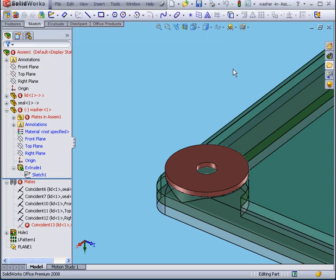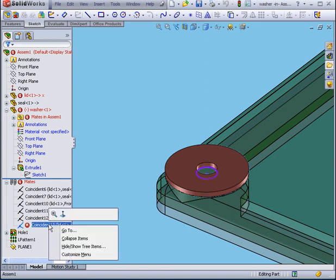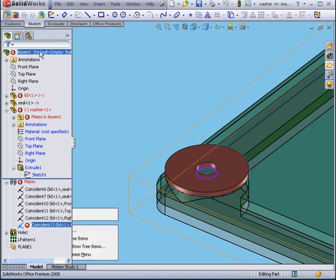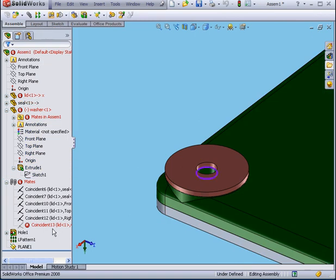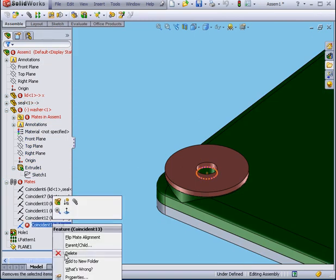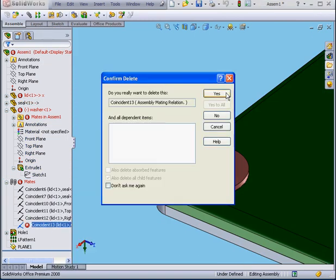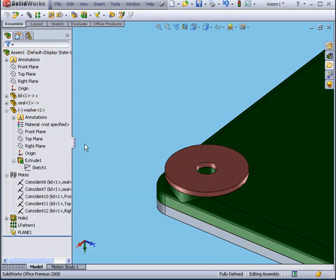We are going to close this. Let's go to the assembly level — Edit Assembly. Right-click and delete. Confirm delete yes.